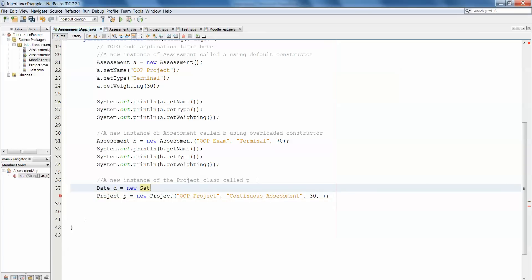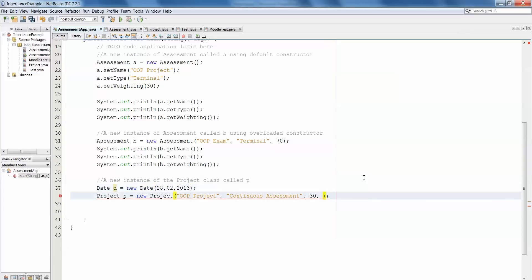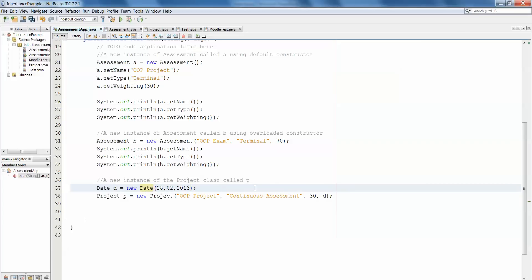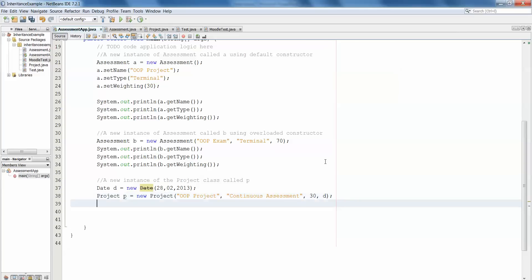Because we want to use the date class we should declare a date object: date d equals new date, and in here we feed in our parameters, so the 28th of February 2013, and then in my constructor for my project I can put d. You'll see now the word date has been struck through because it's deprecated, and that's how NetBeans indicates to us that we're trying to use something that's no longer particularly advised, but for this example it'll serve its purpose.